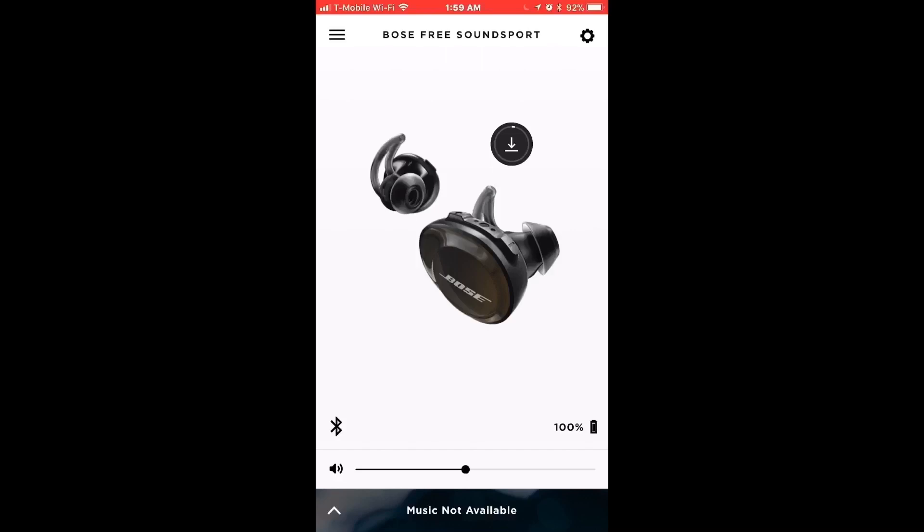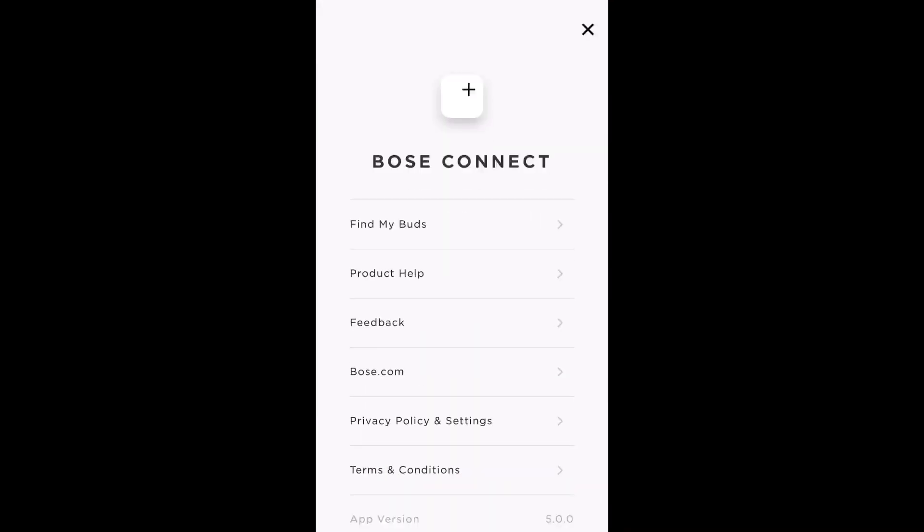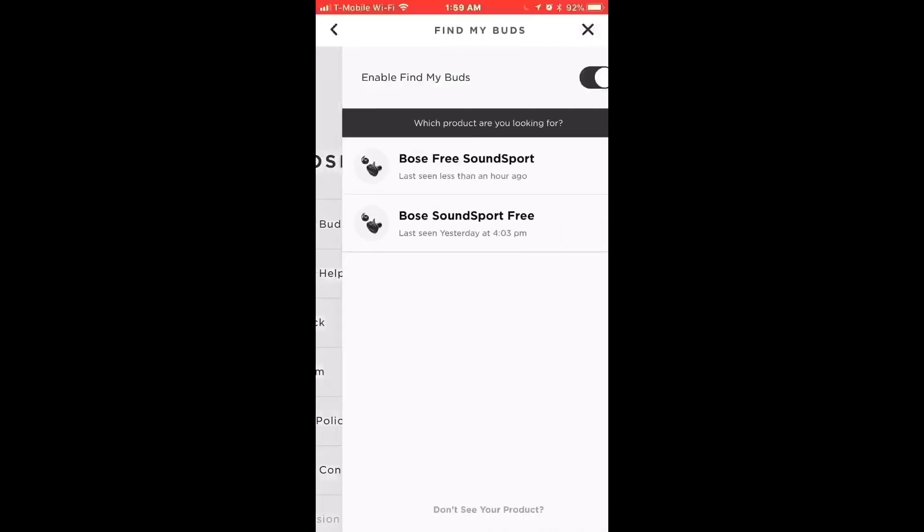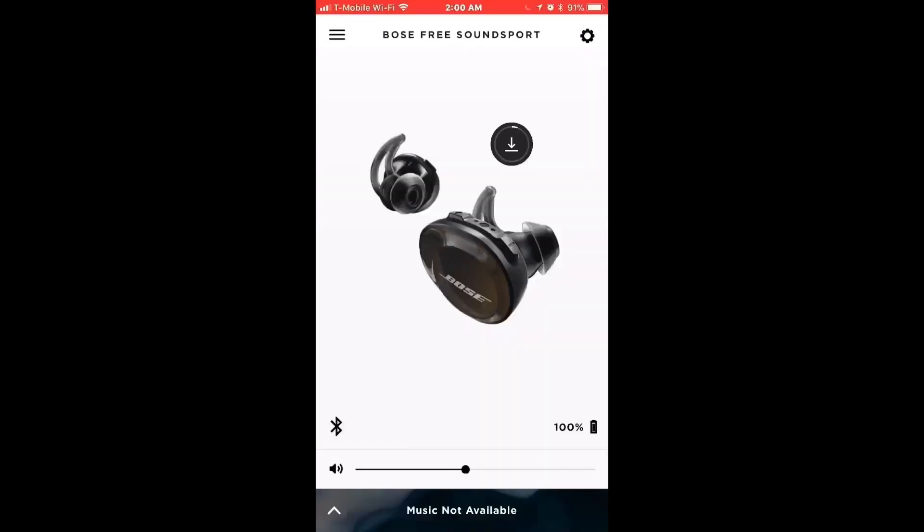This was actually prompting me to enable location services. When you do location services, you have to tell it to do location services always. It doesn't like just to select location services for when app is open. And you have to enable notifications. This allows you to use the Find My Buds feature. Everything seems to be working fine.